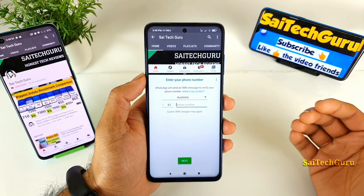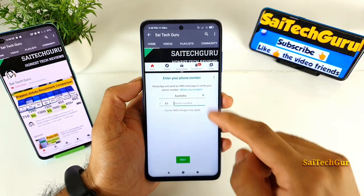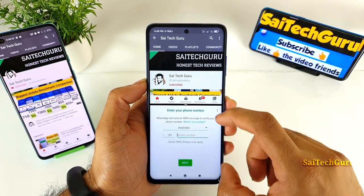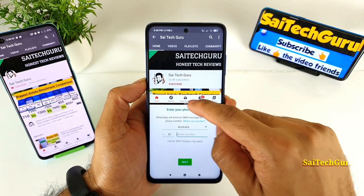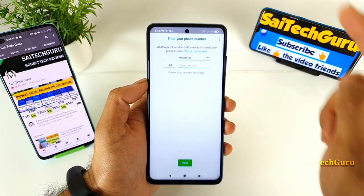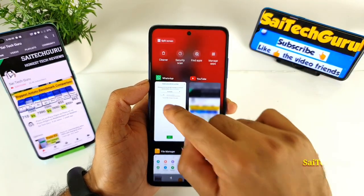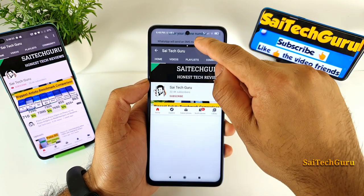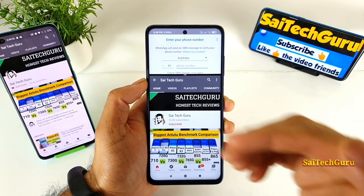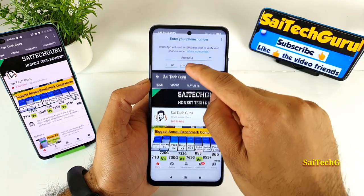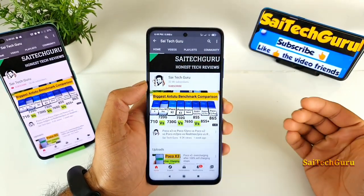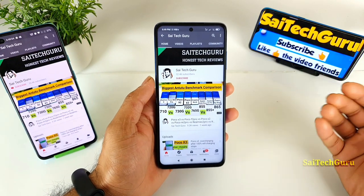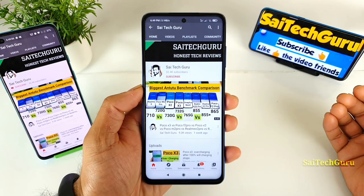Once you're done with multitasking, the easy way to close it is by dragging the divider to the bottom. If you want to use WhatsApp as full screen, drag it upward and WhatsApp will open in full screen. You can drag upwards or downwards depending on which application you want to use in full screen mode. This is how you exit multitasking on the POCO X3 device.